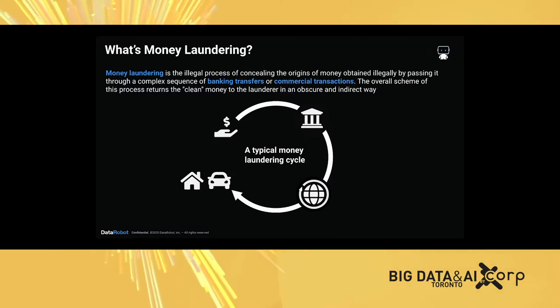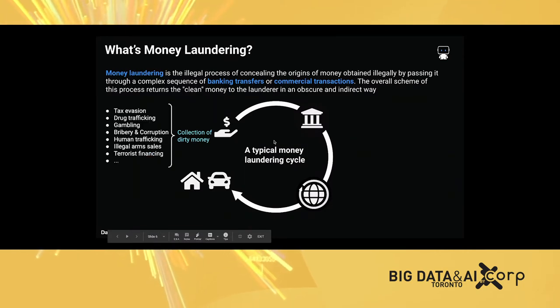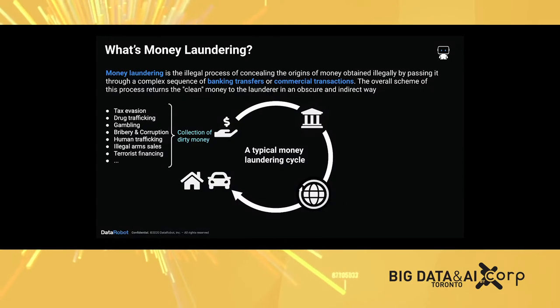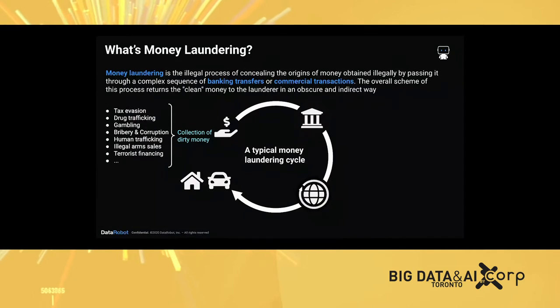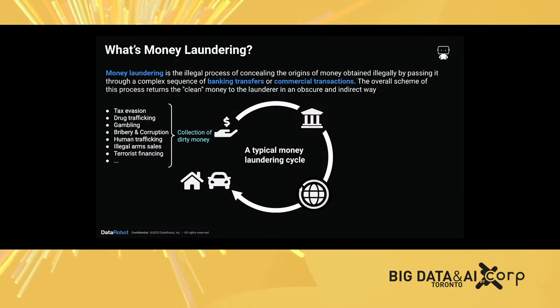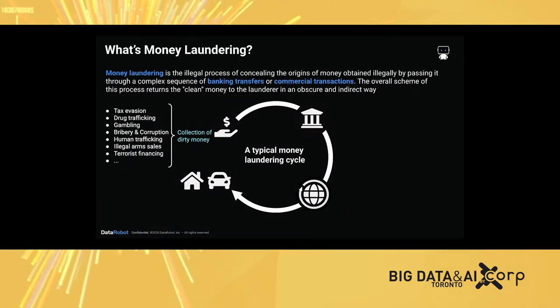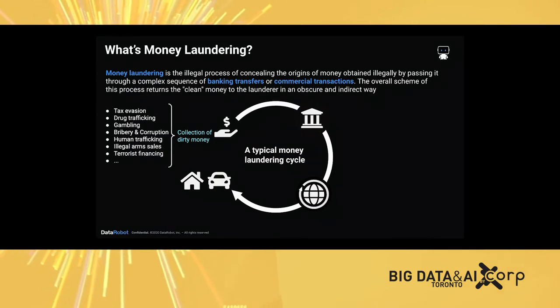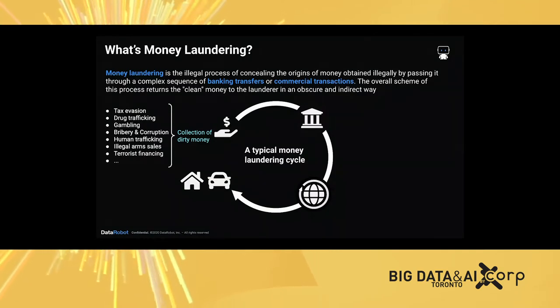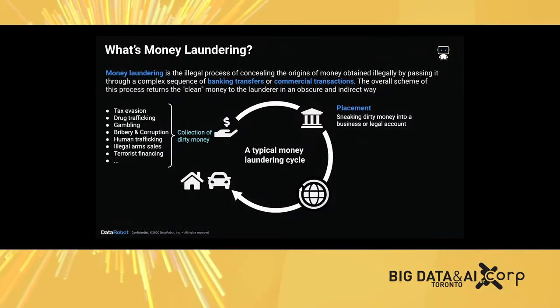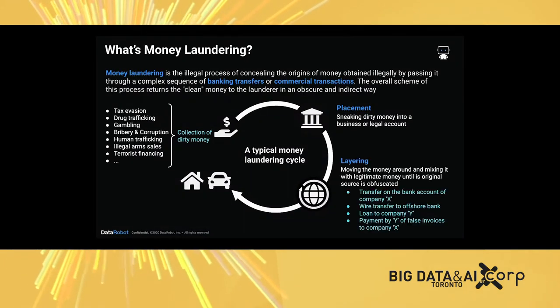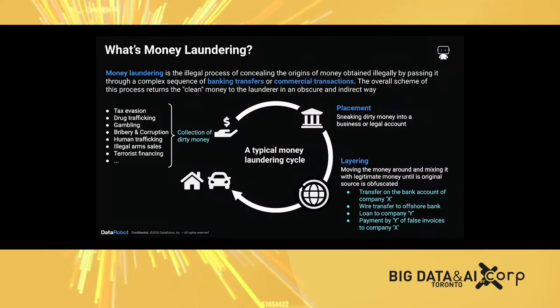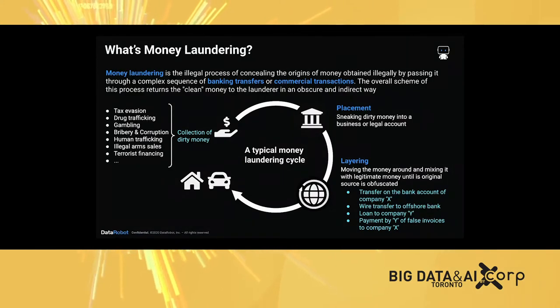Below is a typical money laundering cycle. Start from a collection of dirty money. The dirty money might come from different types of financial crime activity including tax evasion, drug trafficking, and terrorist financing. In order to flood the money into the financial system, the financial criminals will first place their money into the financial system, followed by a step called layering which is moving the money around and mixing it with legitimate money until the original source is obfuscated.